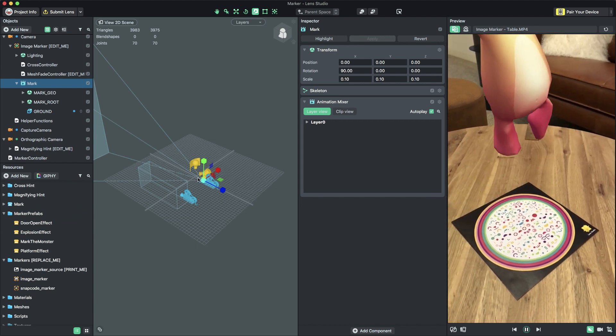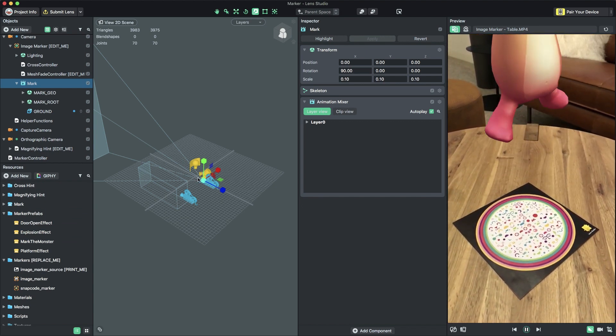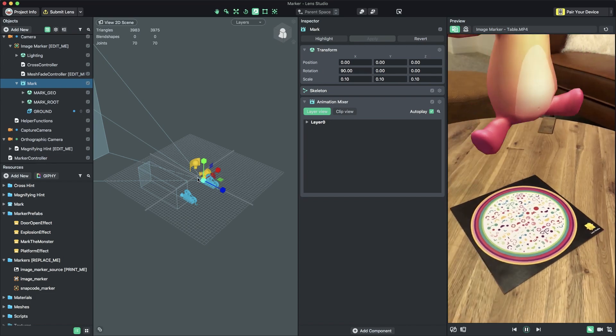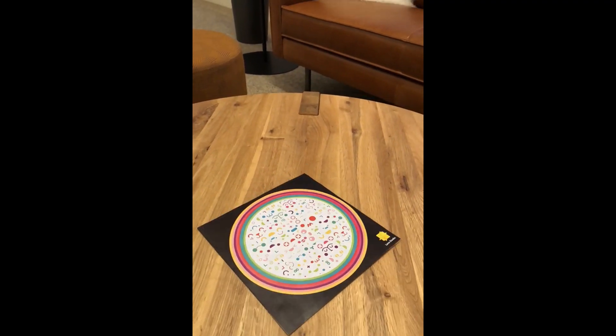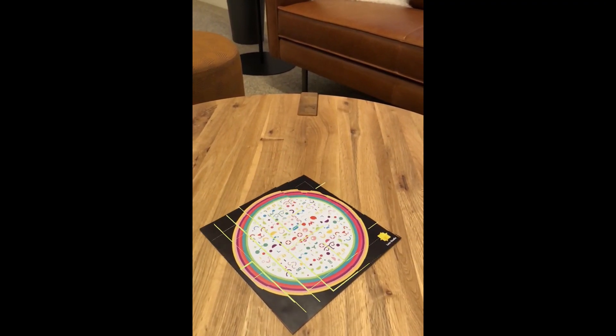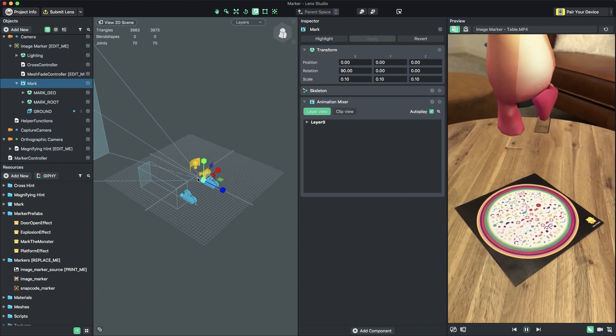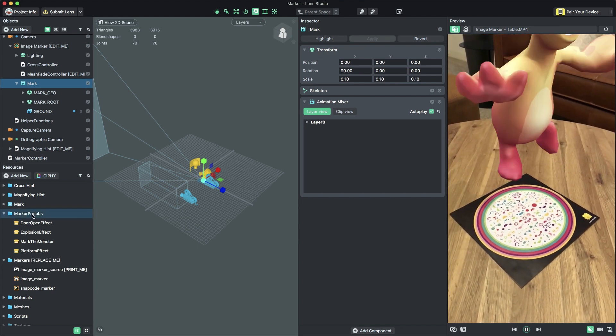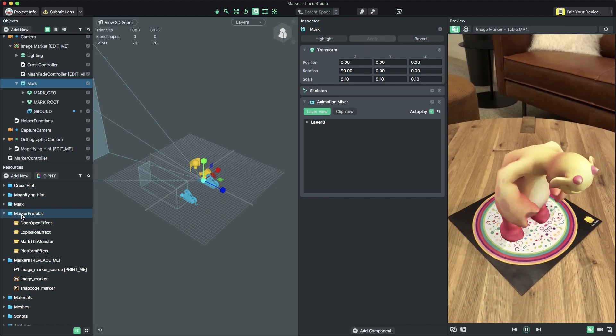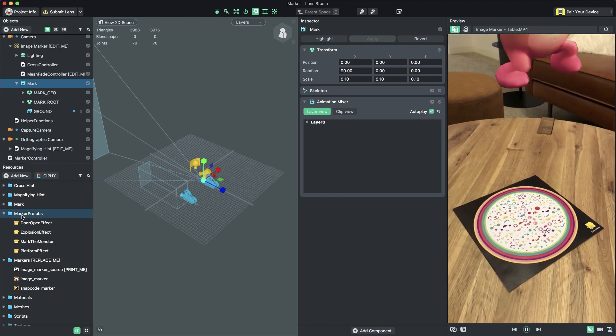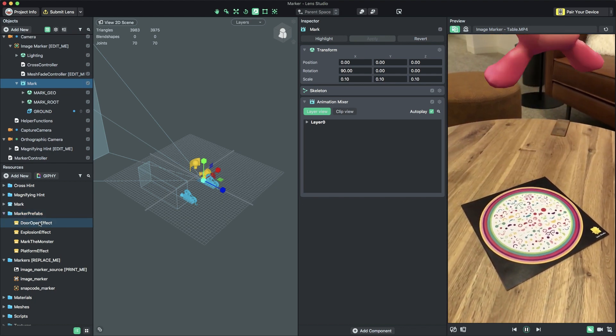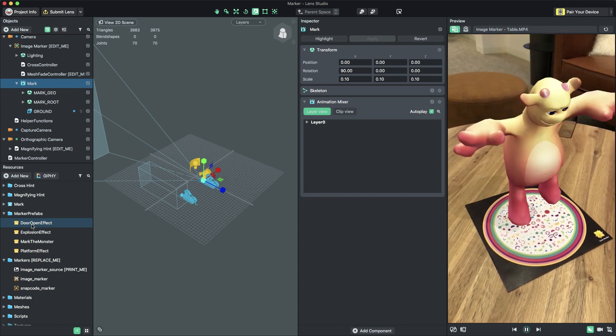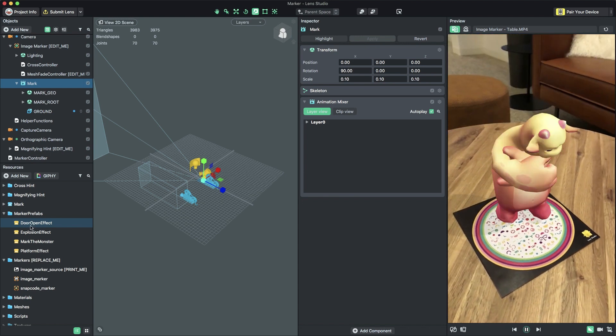To make this lens feel complete, we can add a visual effect that triggers whenever the marker is found. The marker template includes a few fun effects that we can bring into the scene. You can find them in the Resources panel, under the folder named Marker Prefabs. For this example, we'll use the DoorOpen effect. This effect transforms the marker into a door which animates open, revealing a hole where you can place your content.